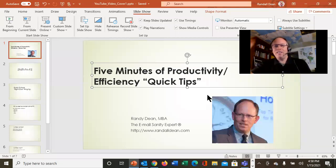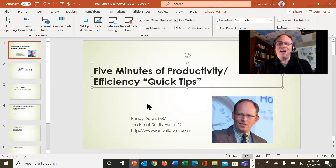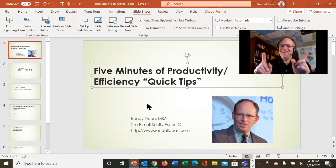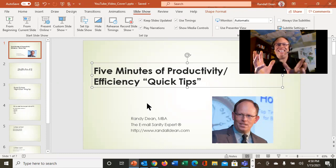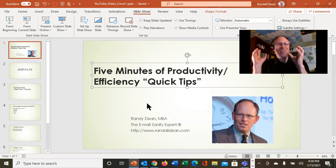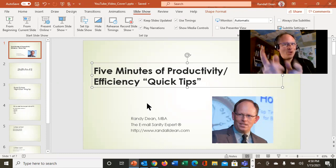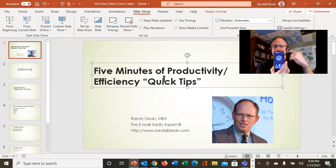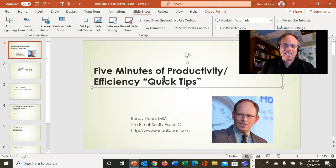All right. Hi, everybody. Randy Dean, the email sanity expert, and I'm going to do something fun here for everybody today. I'm going to try to see how many quick tips I can get in five minutes for productivity and efficiency. And I've even got an alarm set on my phone to tell me when I should stop talking.